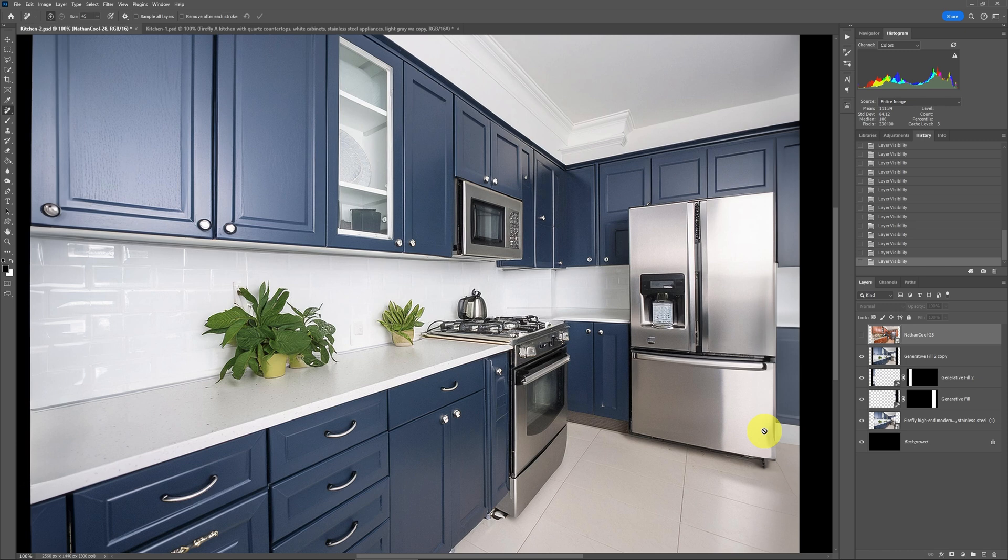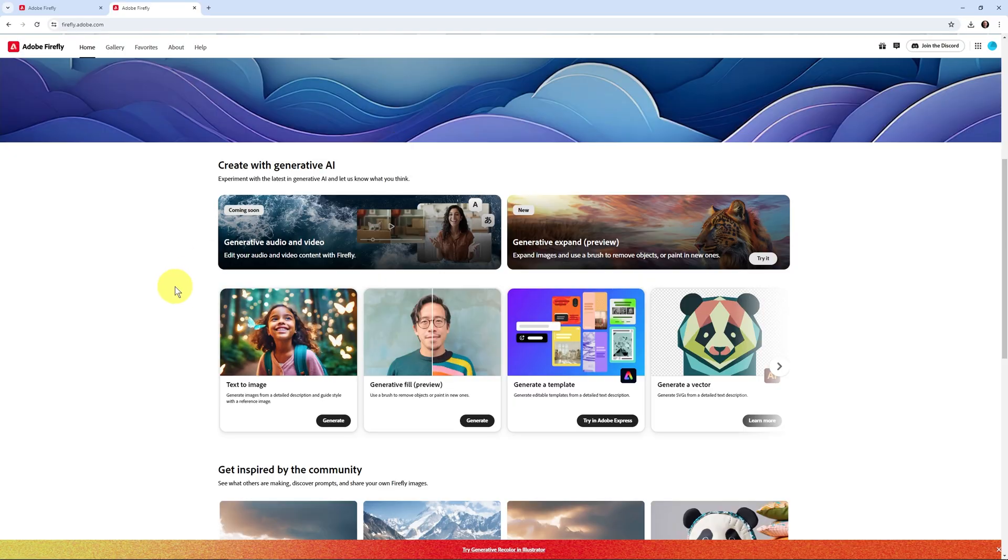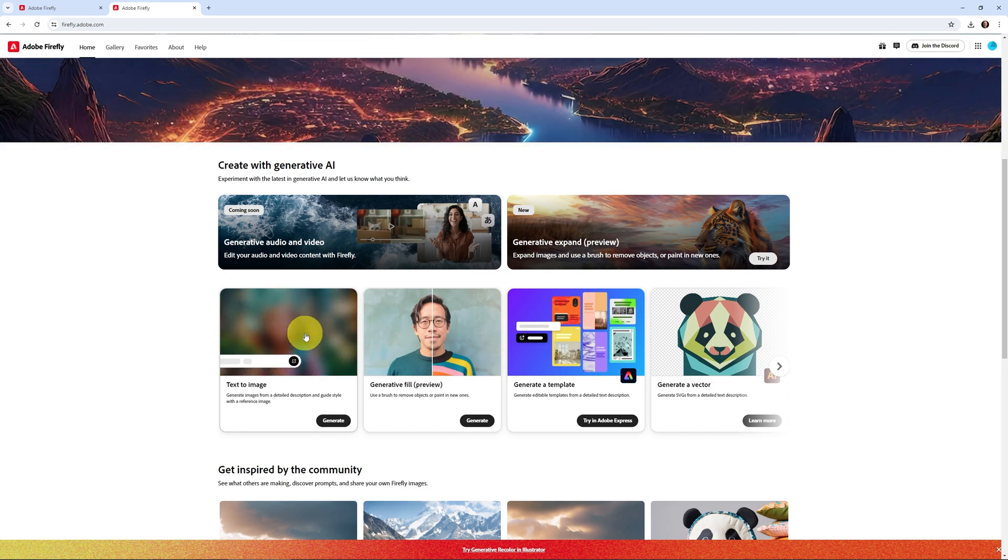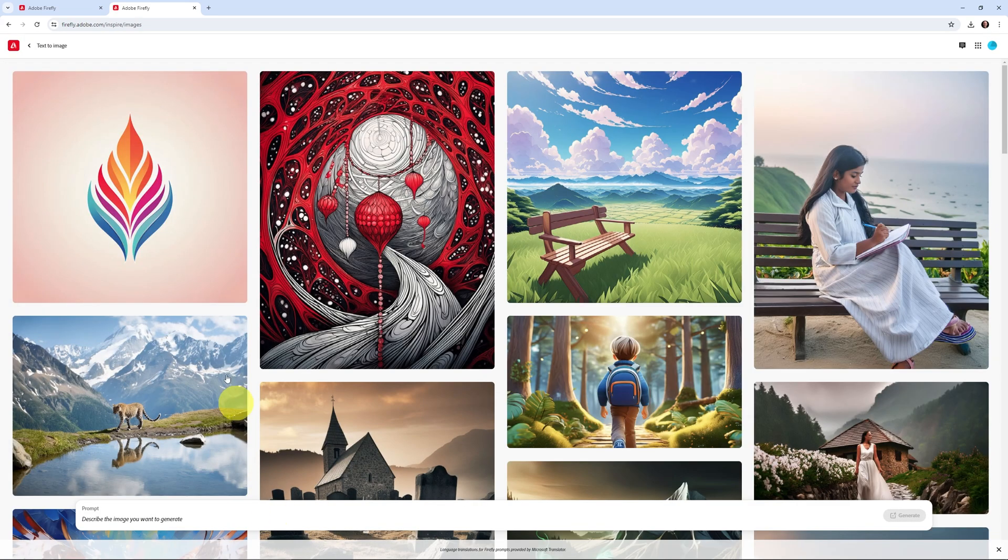Once again, this will be available in Photoshop later this year. It is available in the beta. But for right now, you can use it at the Firefly website. It doesn't cost anything if you have an Adobe subscription. You just go to the text to image and then you start typing in your prompts.